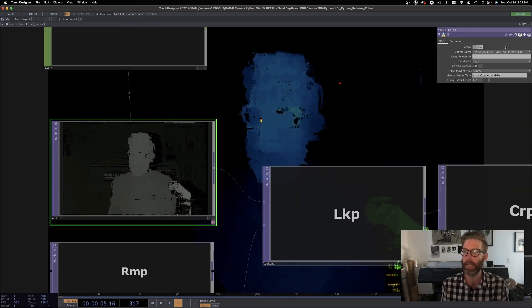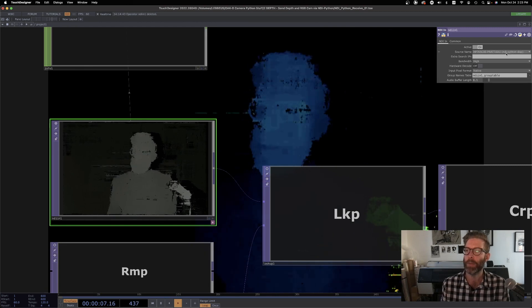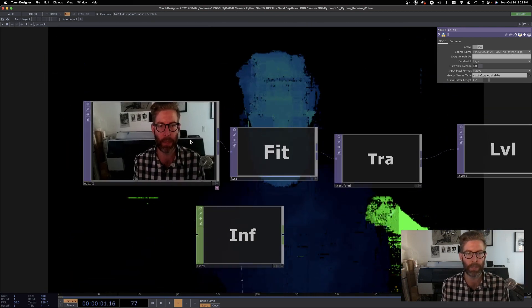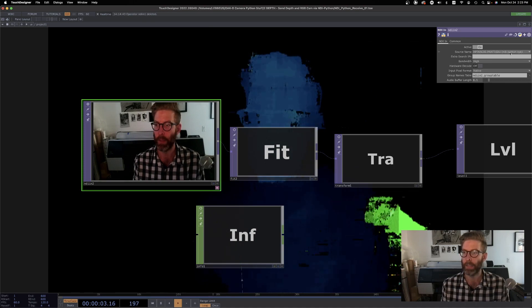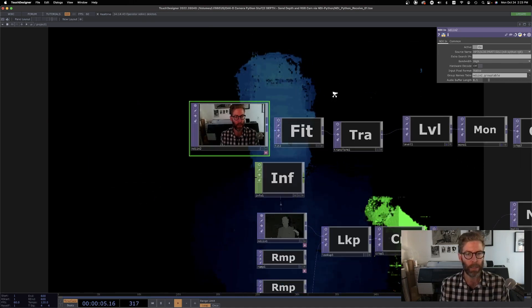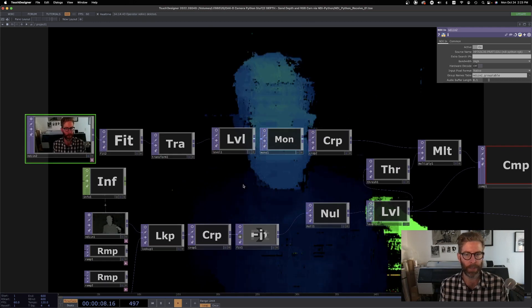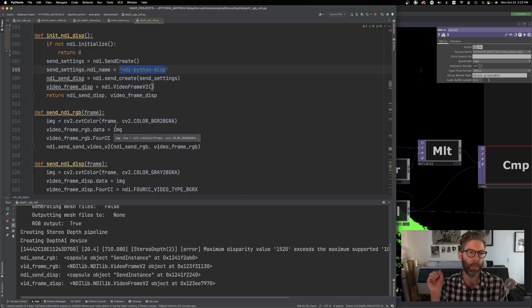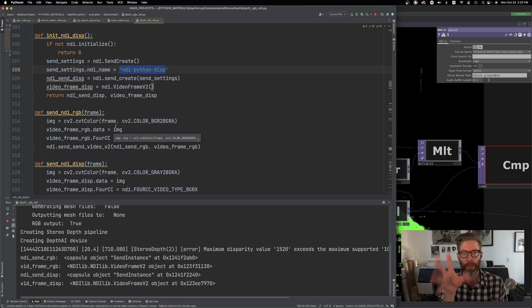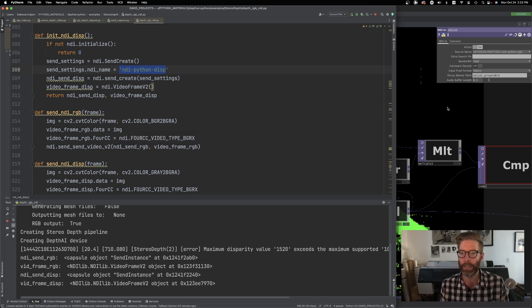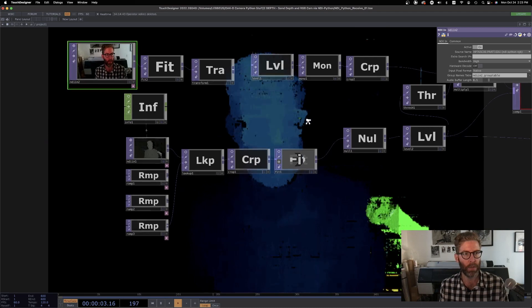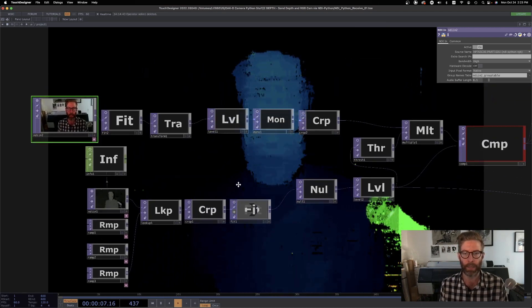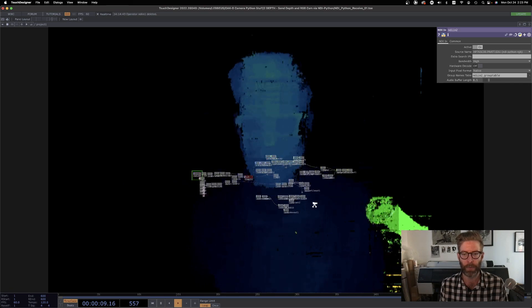And it's working beautifully. So let's click this NDI in and you can see this one is called NDI Python disp, according to what we named it in the initialization. This one is called NDI Python RGB. You could create an arbitrary number of NDI streams from your Python file here, whatever's being generated by the Oak-D camera, give it different names, initialize it differently, and send all those to TouchDesigner and it works beautifully.